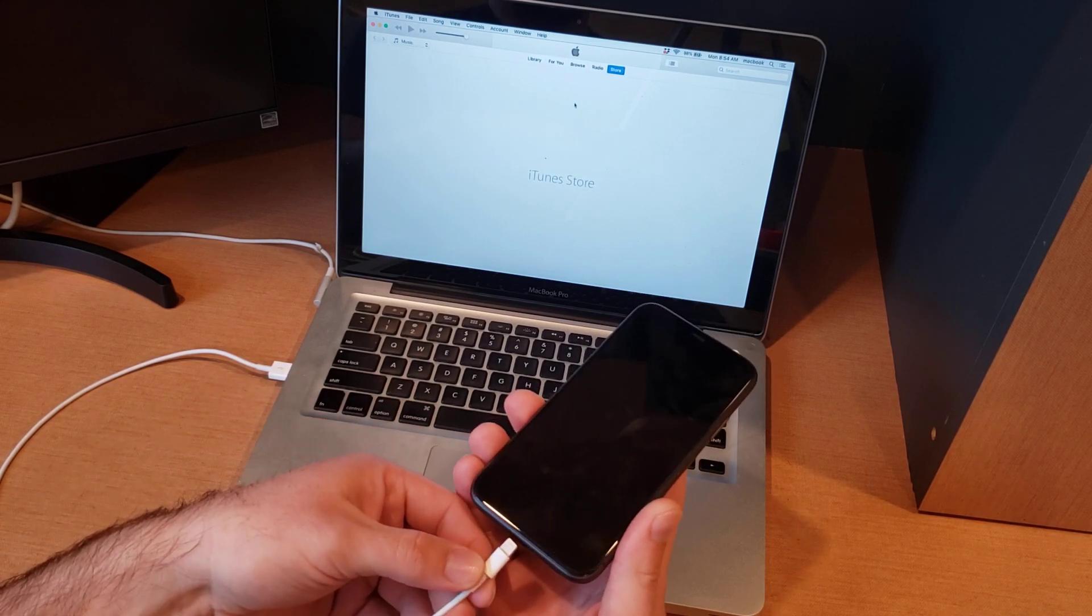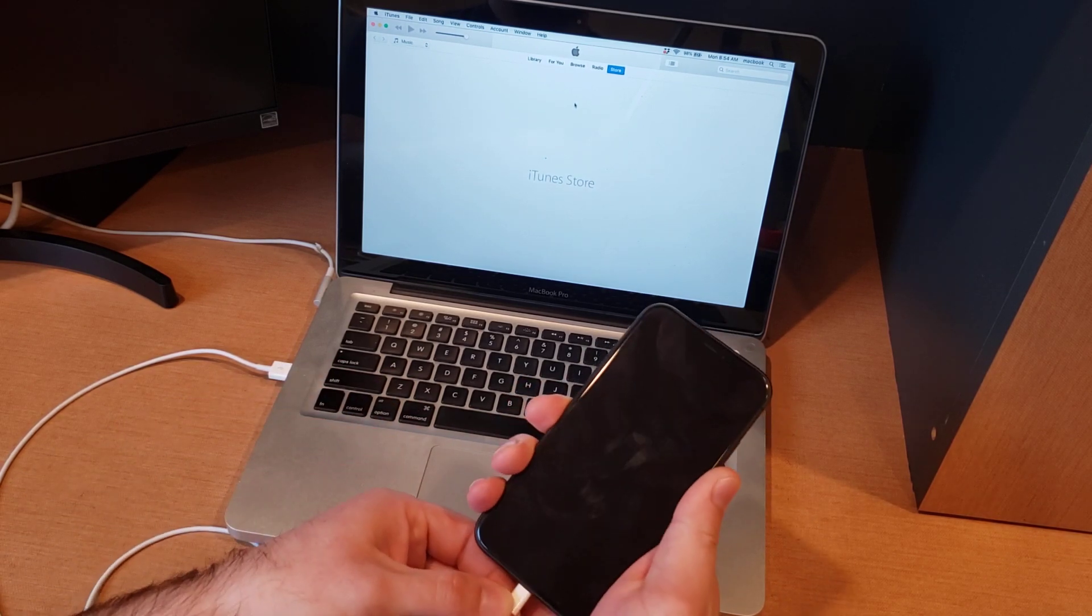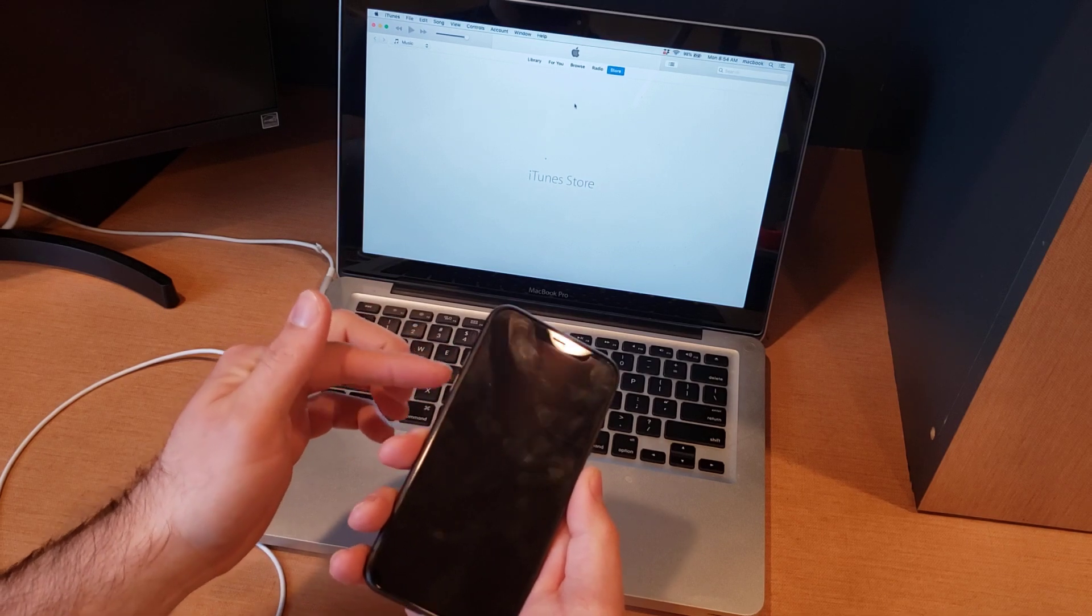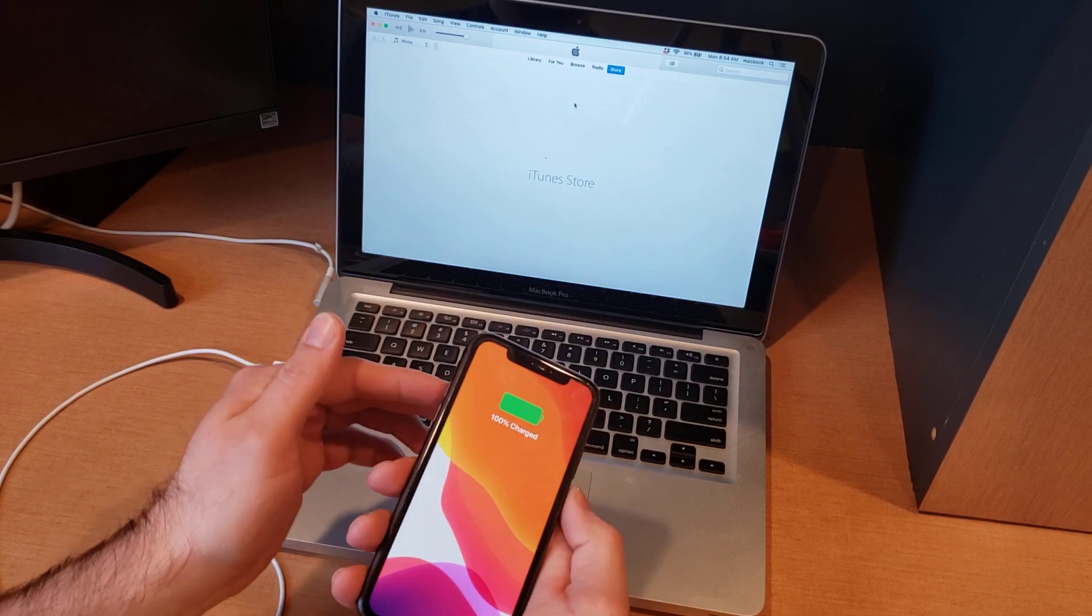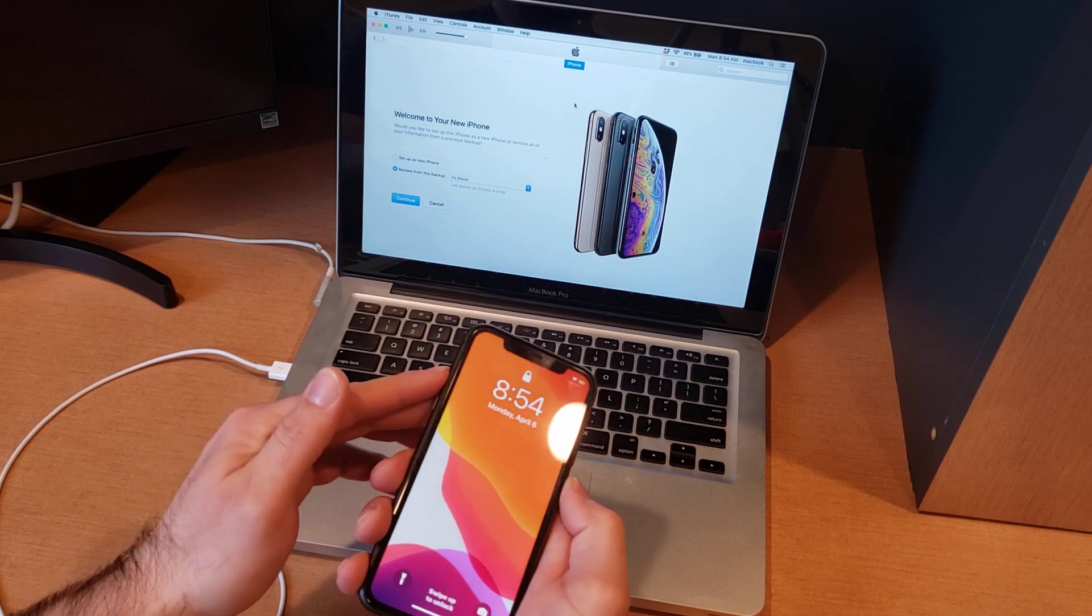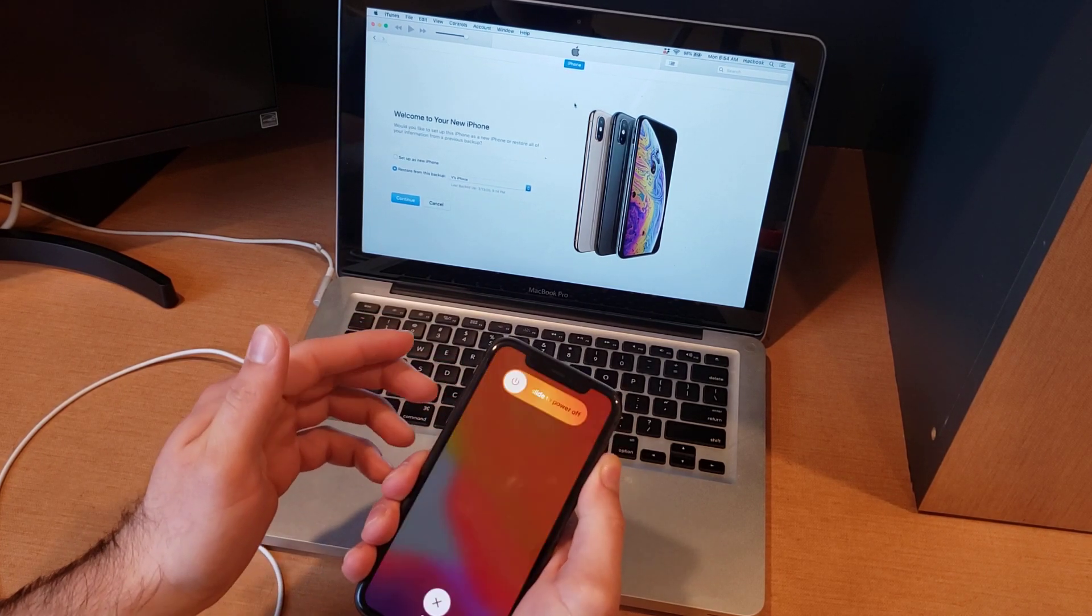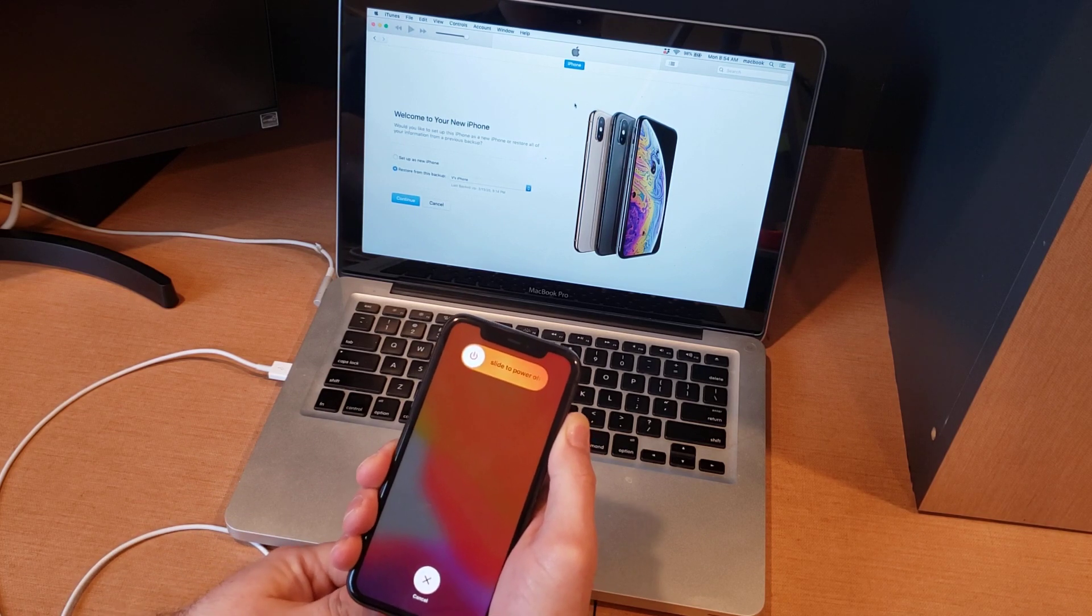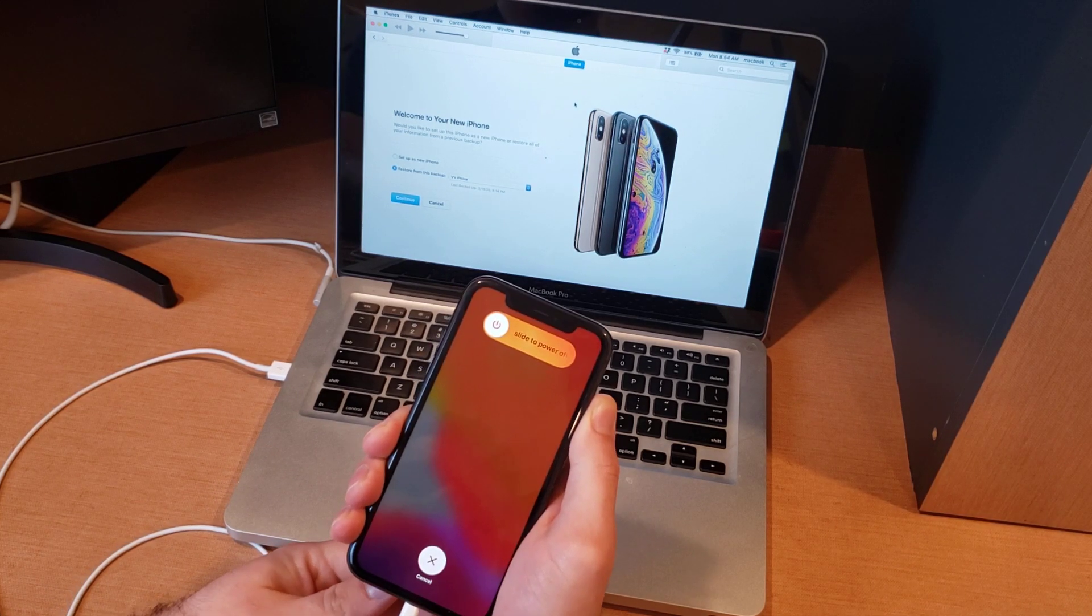So the first thing we're going to do is go ahead and plug it in. Next we will be using the volume up, volume down, and the side button to get it into hard reset mode. So we're gonna go volume up, volume down, press and hold the button. We will get this slide to power off, we will continue holding it.